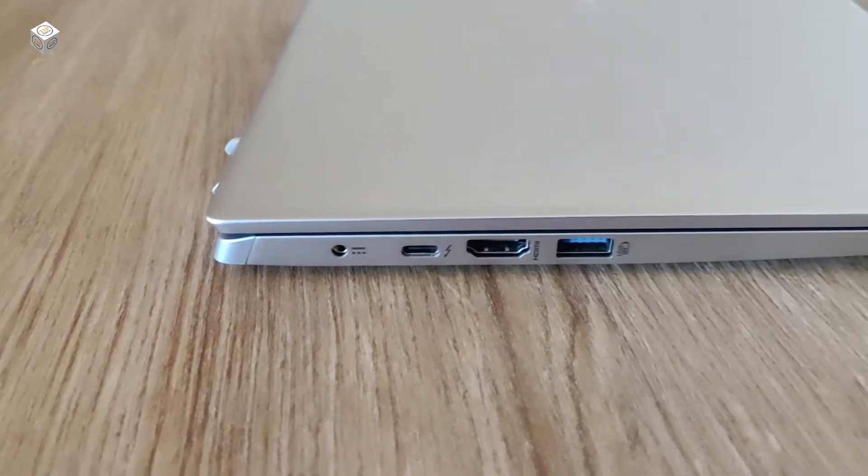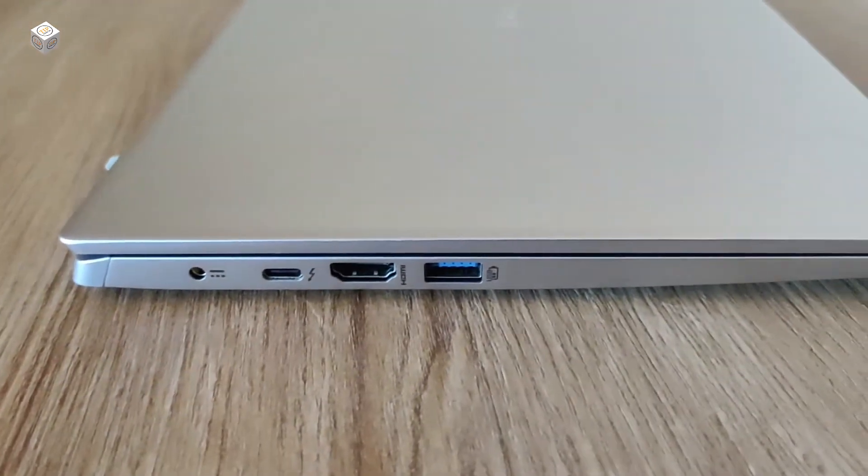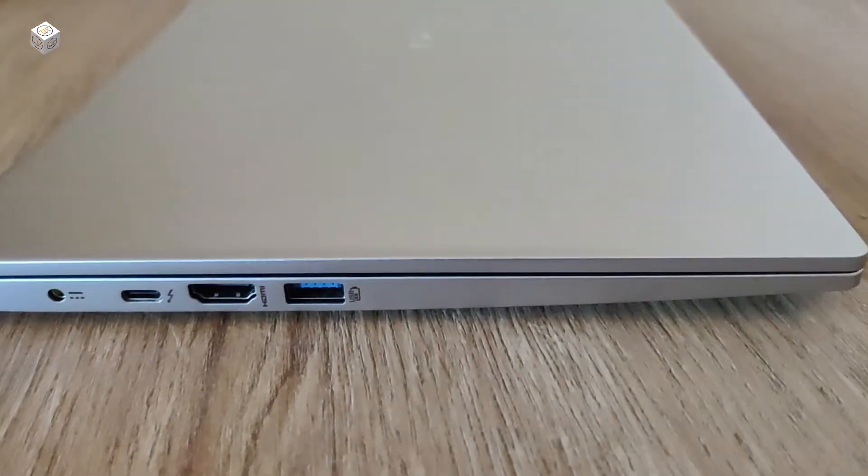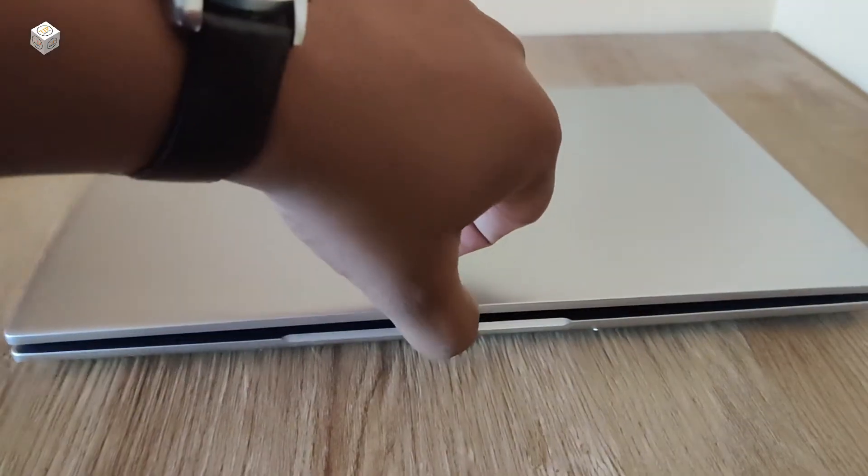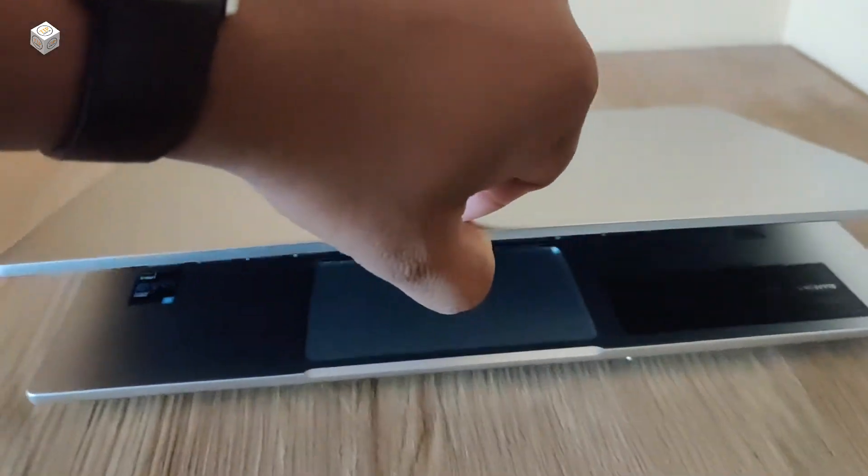On the left side of this laptop we can see one power supply port, one Thunderbolt port, one HDMI port, and one USB port.